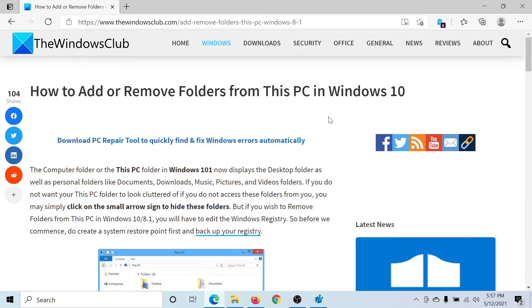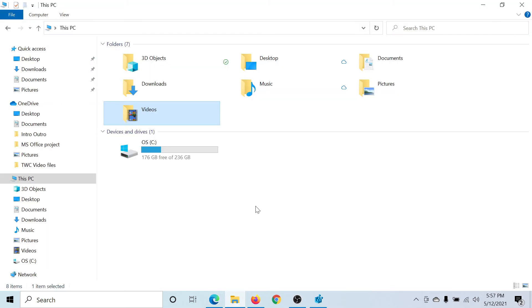Welcome to The Windows Club. If you wish to add or remove folders from This PC in Windows 10, either read this article on The Windows Club or simply watch this video. I'll guide you through the procedure.